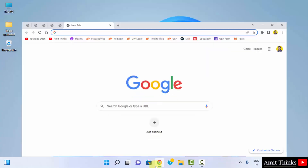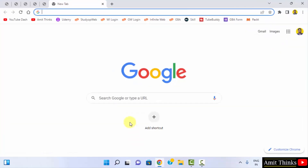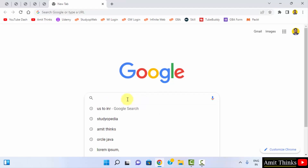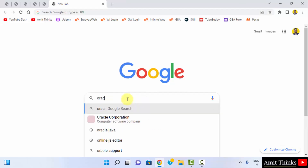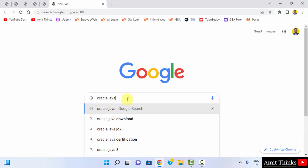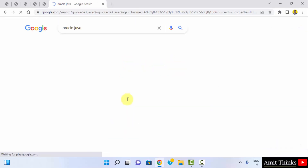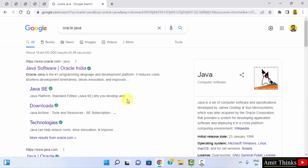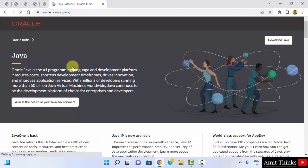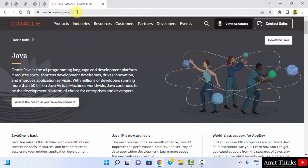First go to the web browser. I am using Chrome, you can use any browser. On Google search type Oracle Java and press enter. On pressing enter the official website oracle.com is visible, click on it. Here is the page oracle.com/java. On the right you can see Download Java is visible, click on it.